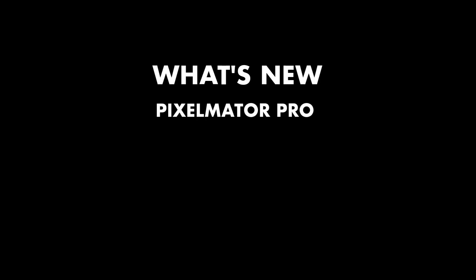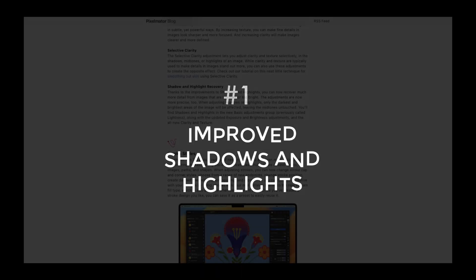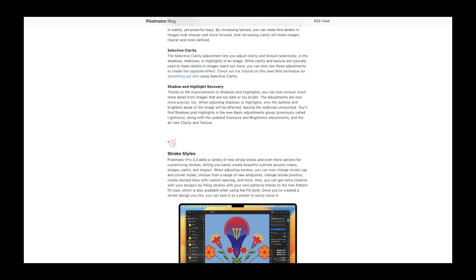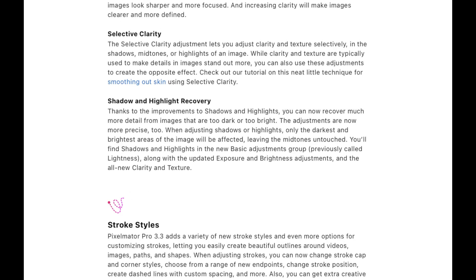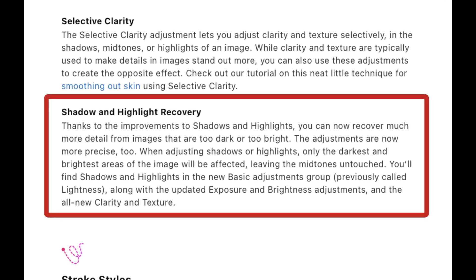Let's run through the improvements of Pixelmator 3.3 Mosaic. The first improvement is improved shadows and highlights. Pixelmator says all the major tone sliders, including shadows, highlights, brightness, and exposure, have been improved. I'll be focusing on shadows and highlights because those are the ones which had the biggest deficiency to begin with.